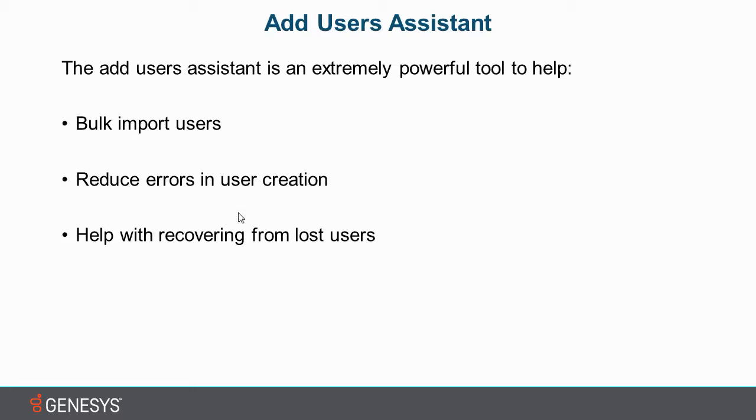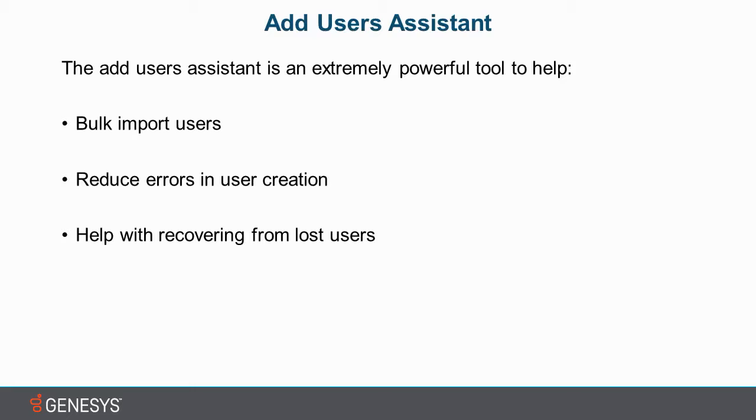And third, it is very helpful with recovering lost users. If there was an issue where all of the users need to be re-added or rebuilt, you don't have to go back and do it manually, which is time-consuming and error prone. You can simply use the assistant to pull them from an Active Directory server, a mail server, or a comma-separated variable.